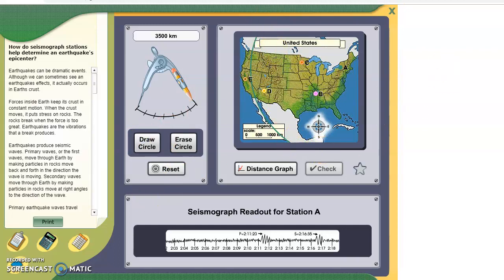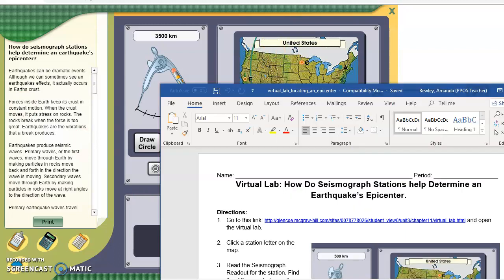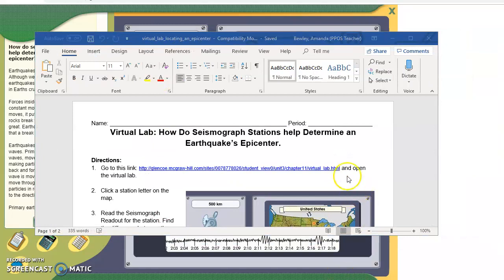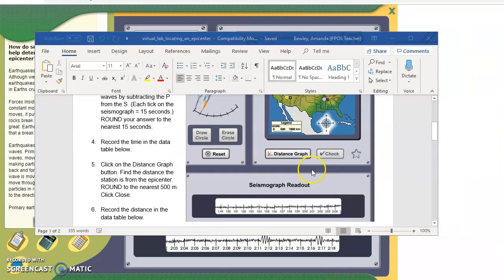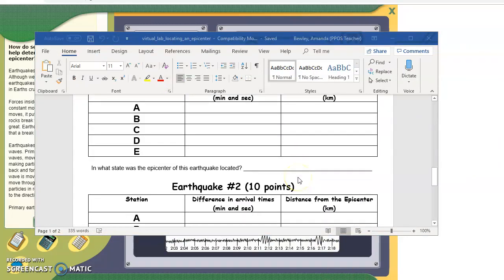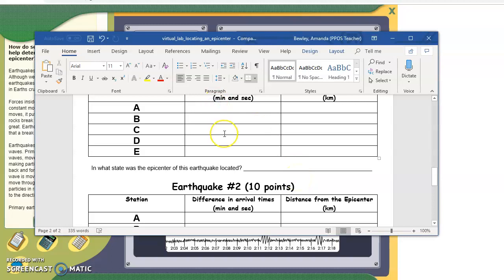Now we need to record that number on your lab. Go down to your lab here. Earthquake A — write this down. The difference was 515, and the distance was 3,500.